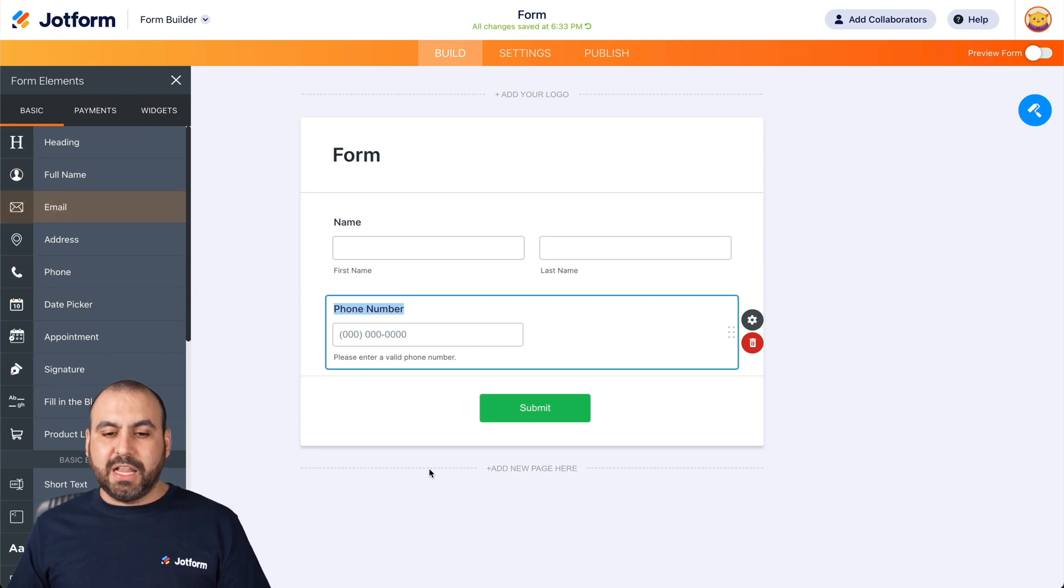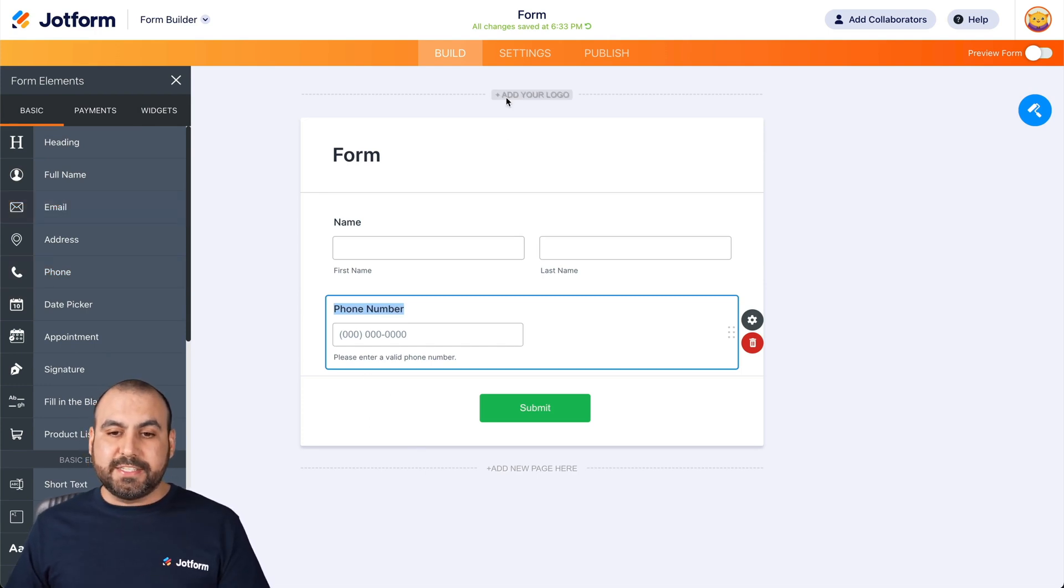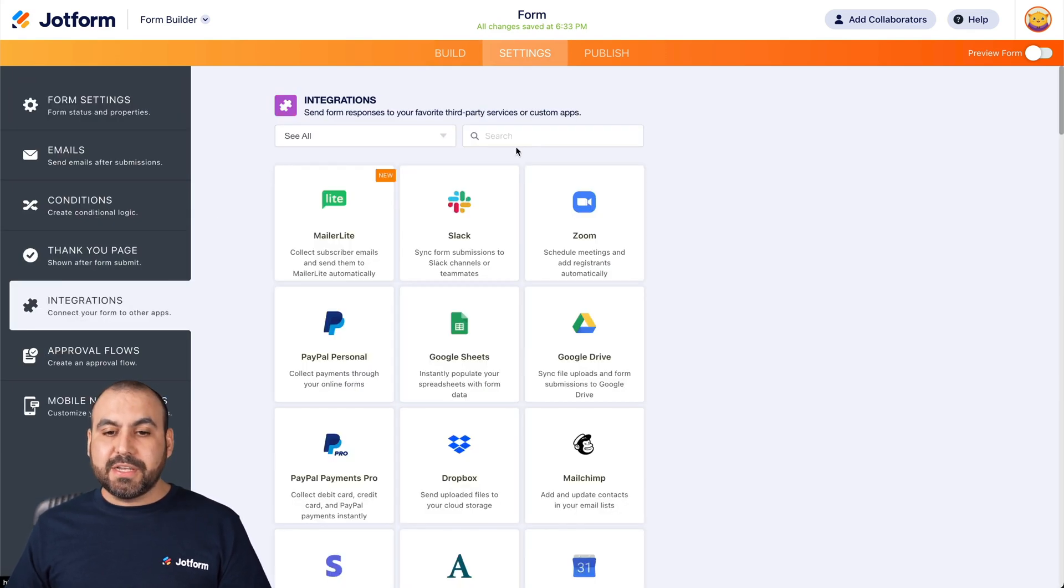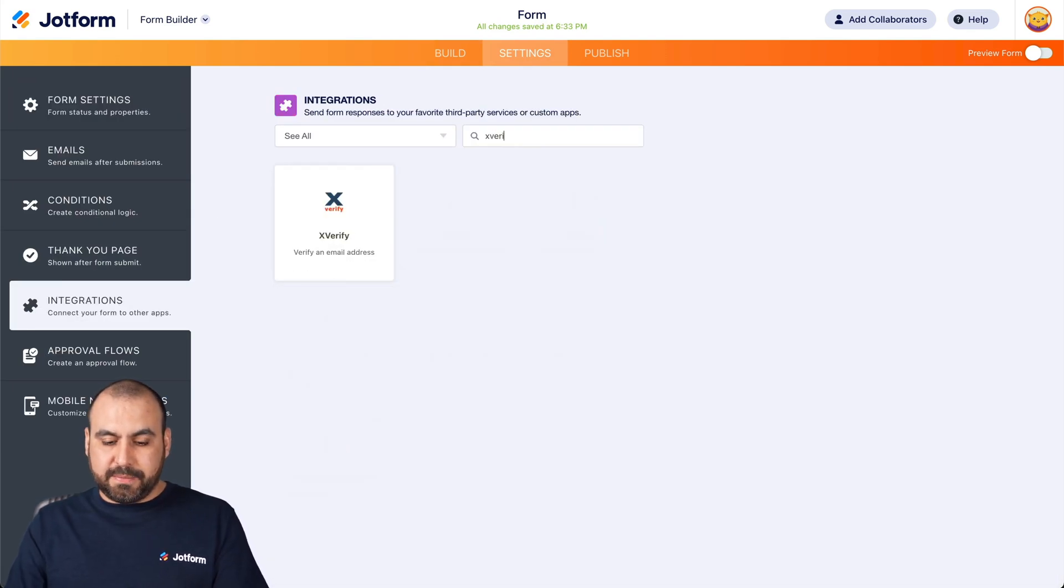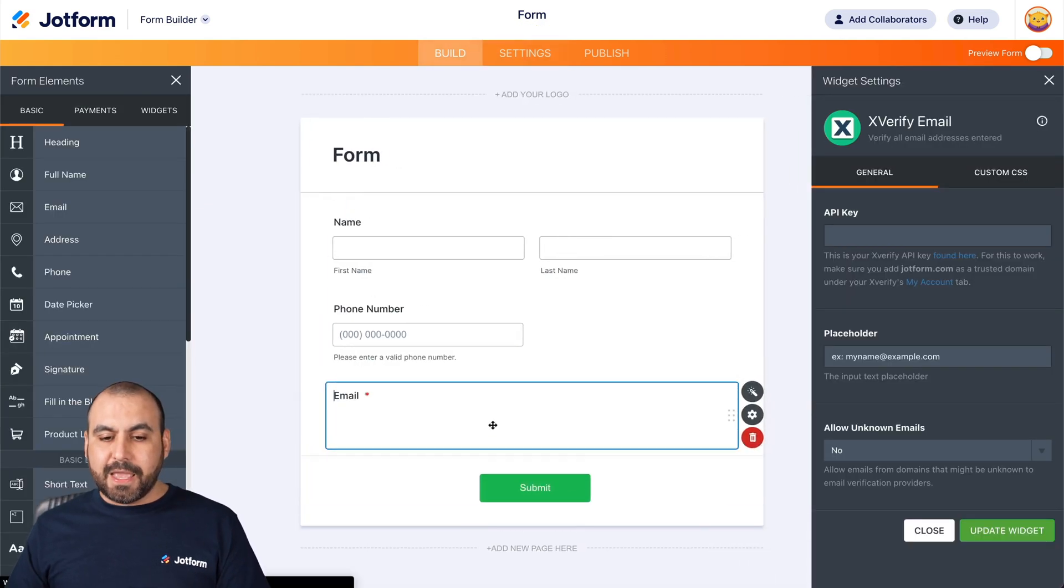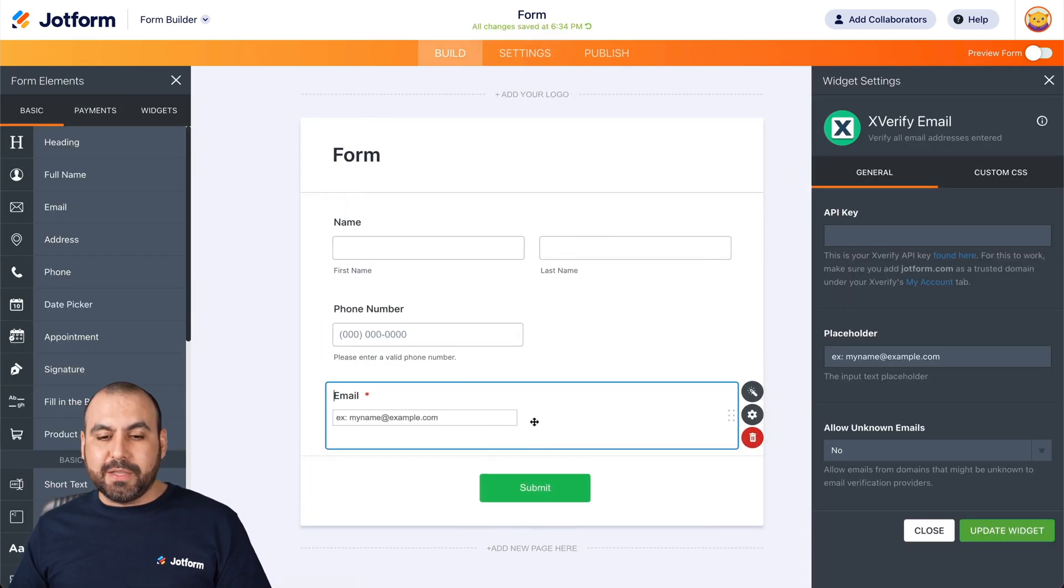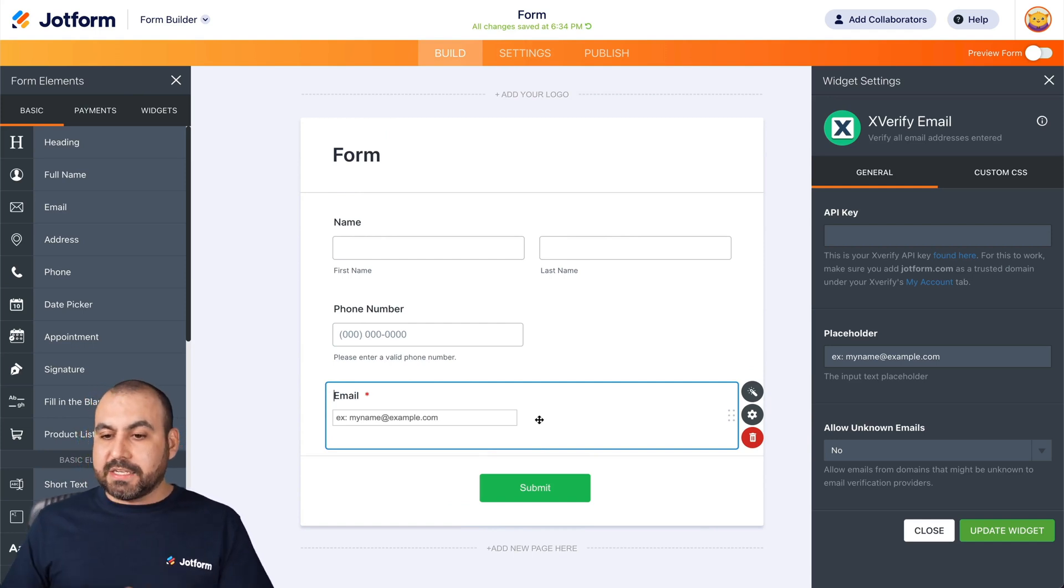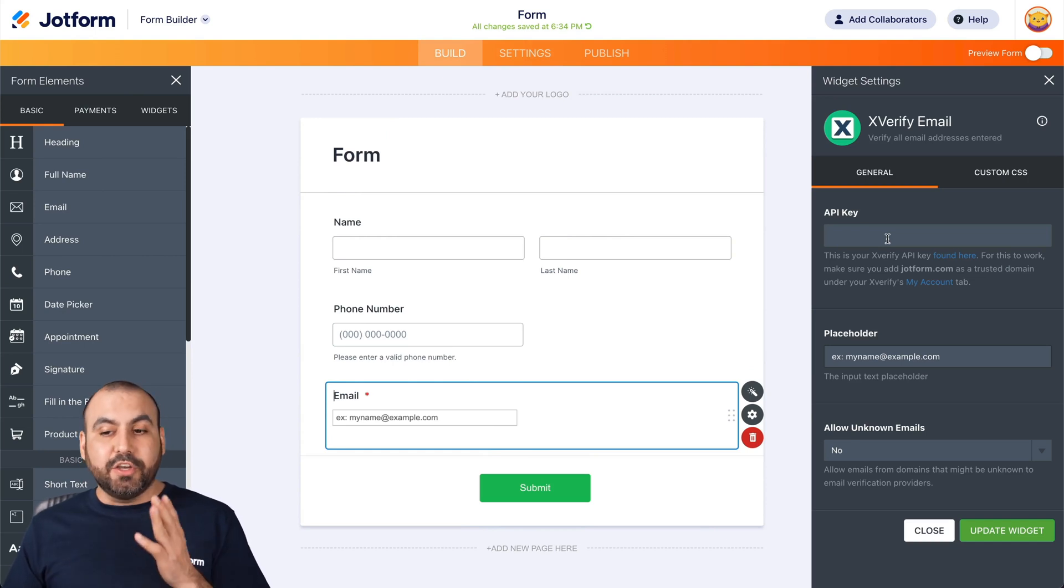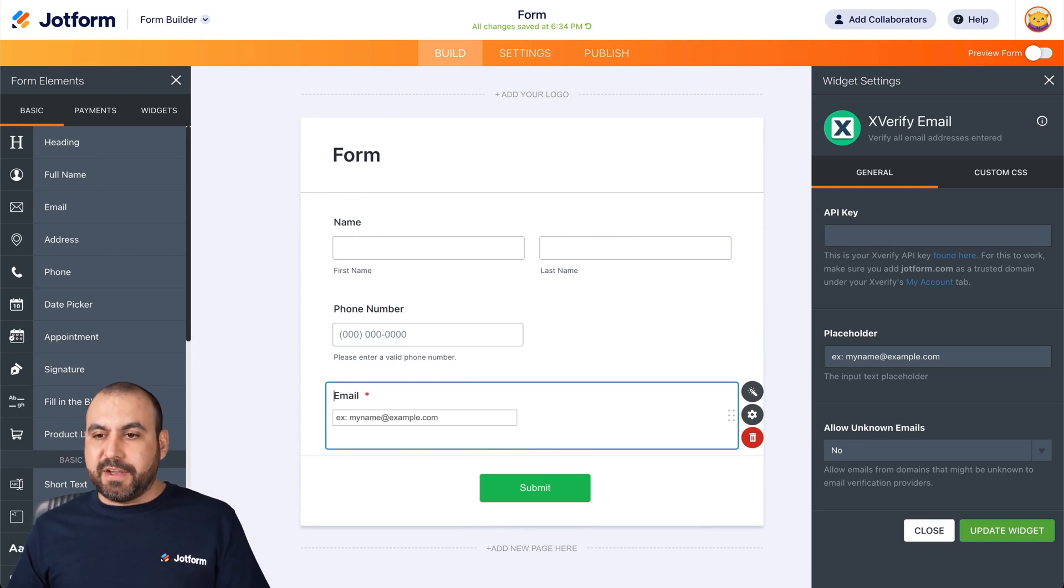We're not going to use this element. We're going to head on over to our settings. We're going to go to integrations and we are going to search for X Verify. Here we go. So we are going to select it and now it added the email element with X Verify. Now it's going to ask us for the API key to start off with X Verify. So let's go ahead and over to our X Verify account.